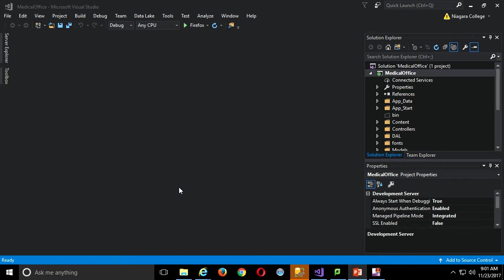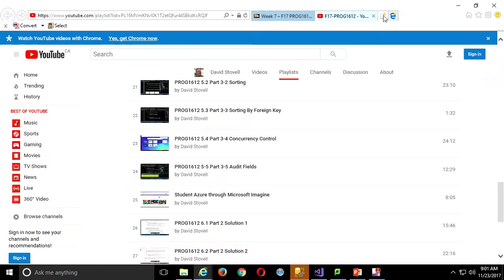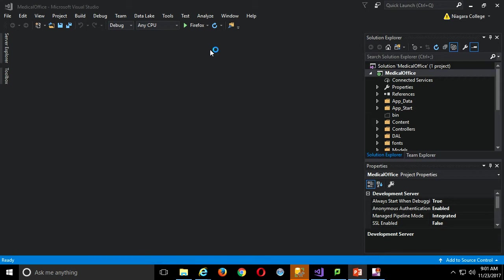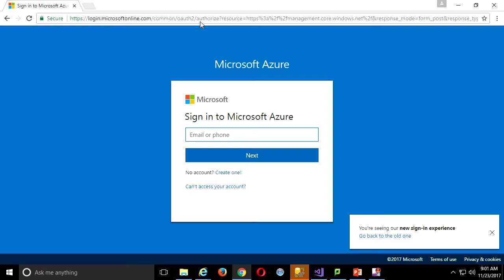Let me stop and go to Azure. I'll use a different browser. portal.azure.com. I'll sign in with my demo student account — that's the one you see me create in the video. By the way, the demo student Niagara College account has already been removed. They just gave it to me temporarily so I could get this set up.